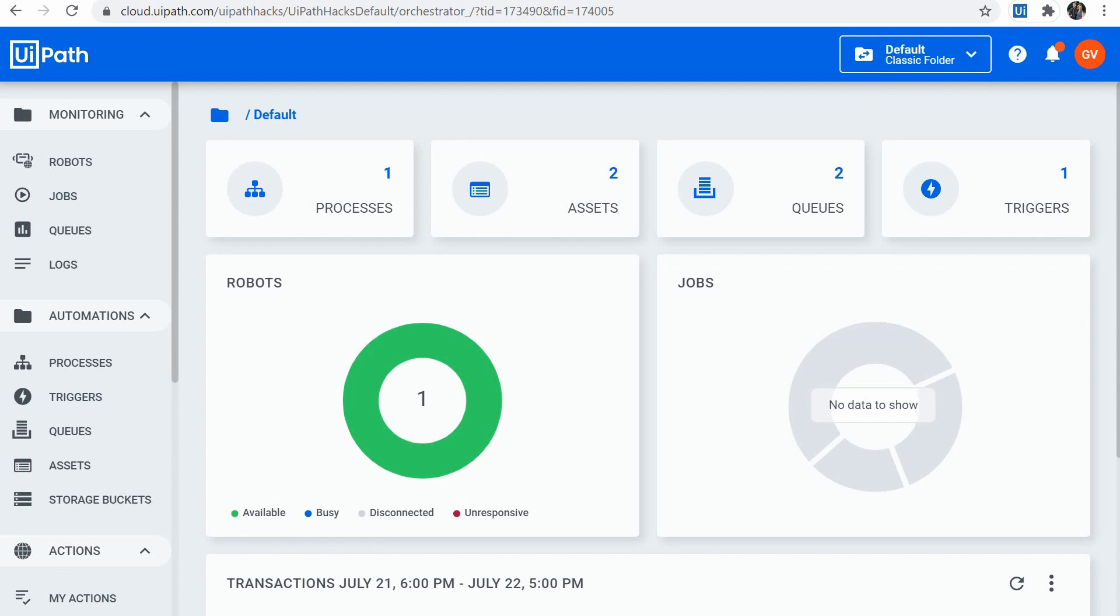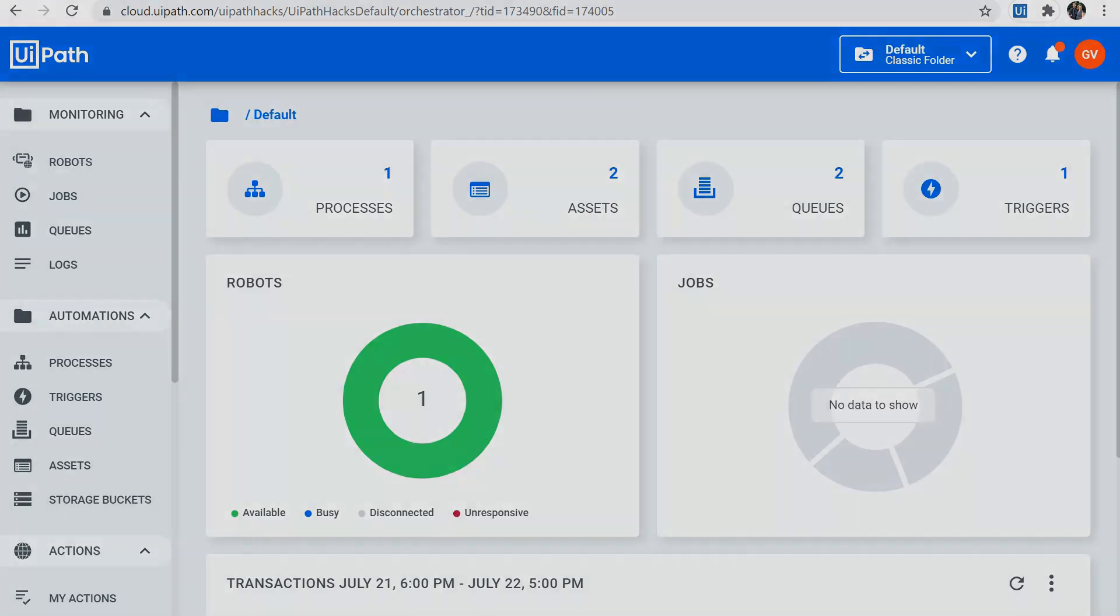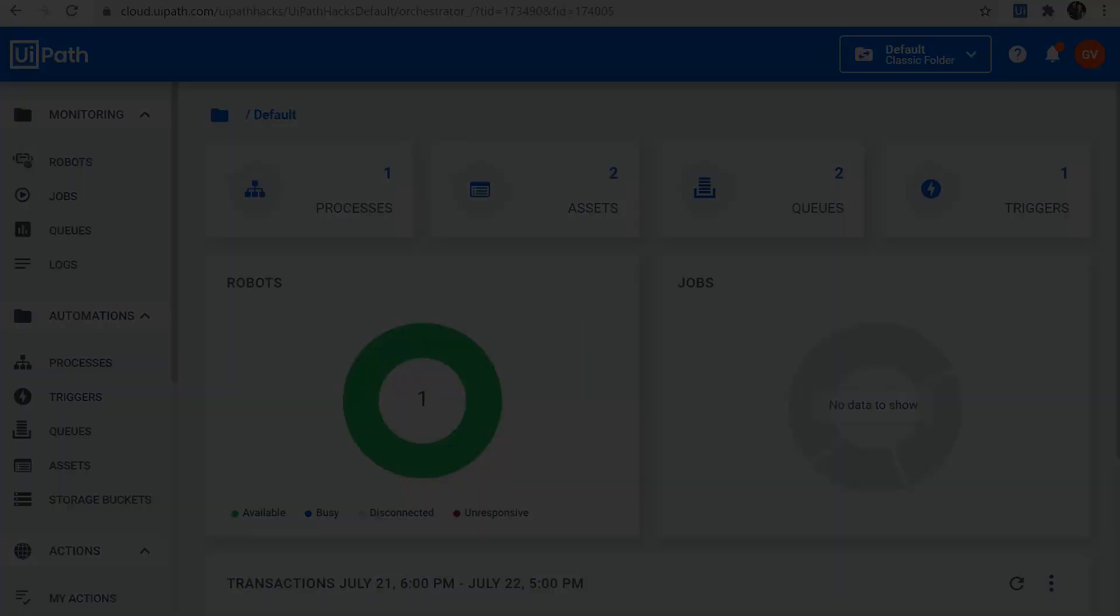Did you know that you can now run multiple bots on the same machine in parallel? Or that you could now edit queue items directly in Orchestrator? Stick around and you'll find out the new main functionalities of UiPath Cloud Orchestrator in 2020.